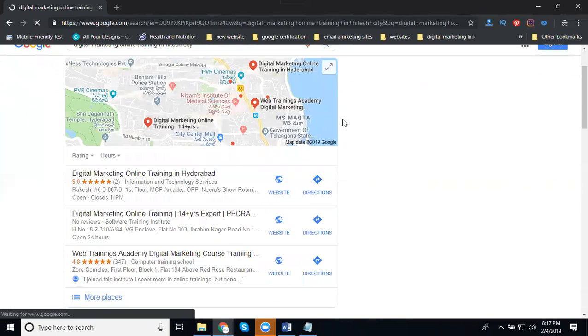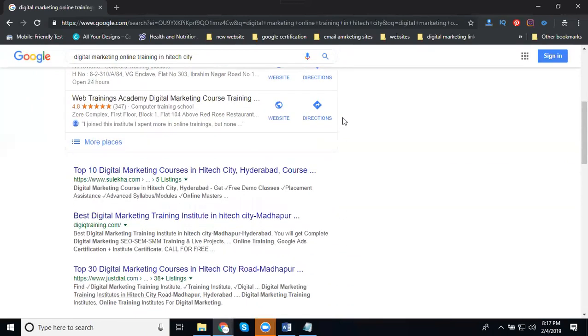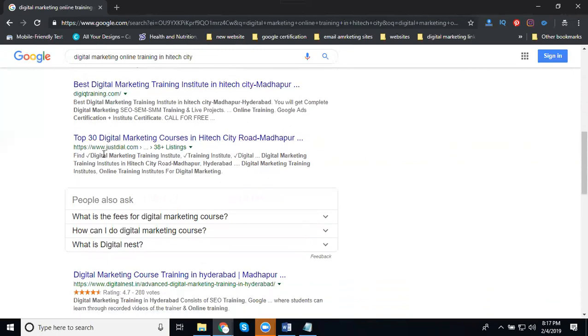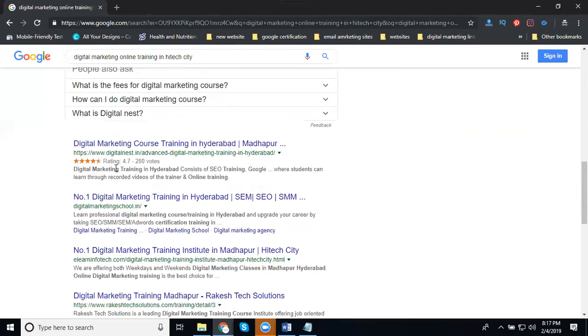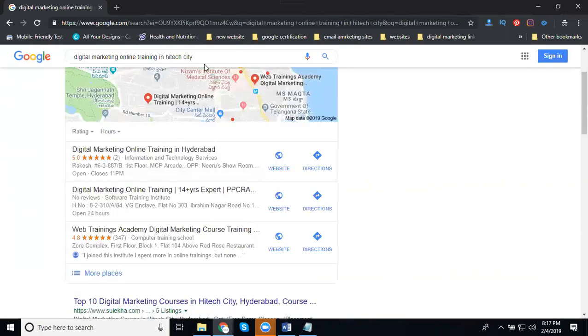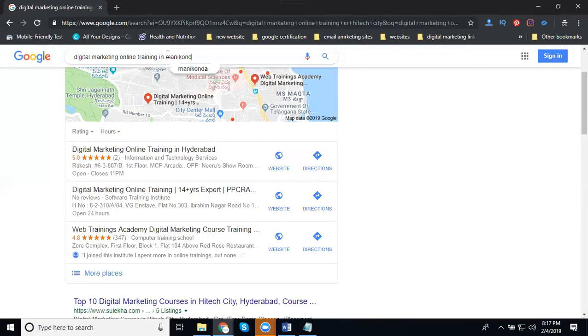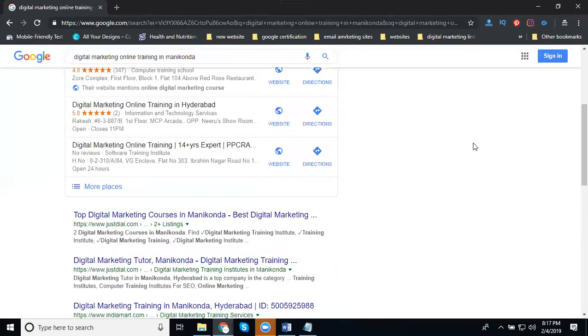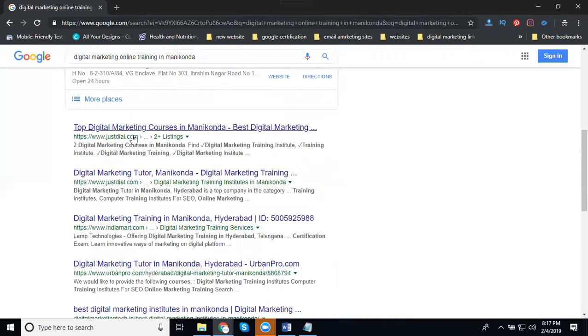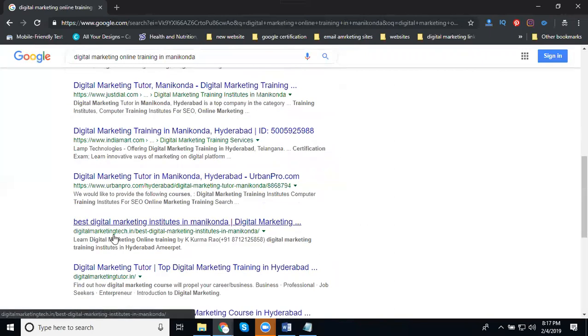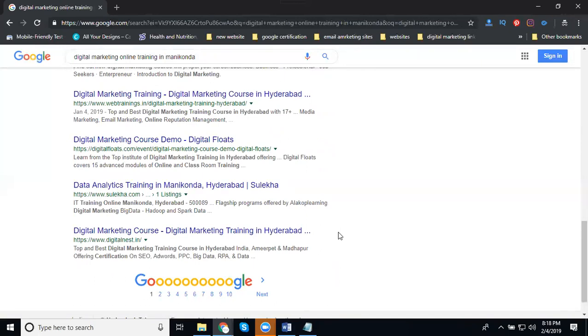Suppose I'm changing to Hyderabad city. See this. Suleika, Digital, DZIQ Training, Just Dead, Digital Nest. So many sites will be there. When I change the location, the mapping and your website automatically change. This one, Digital India Mart, Album Pro. Same number of sites will be there, but when you're changing the place, the websites will change, means your competitors will be changed.